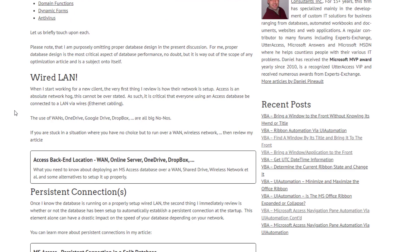The first element is that Access is meant to run on a wired LAN. I've said it before — there's no way around it. Access is meant to run on a wired local network. It is not meant to run over the internet, over VPN, over shared drives, or over wireless networks. Some people say they've done it and it works, but a lot of people are asking questions in forums where their databases aren't working and end up with corruption.